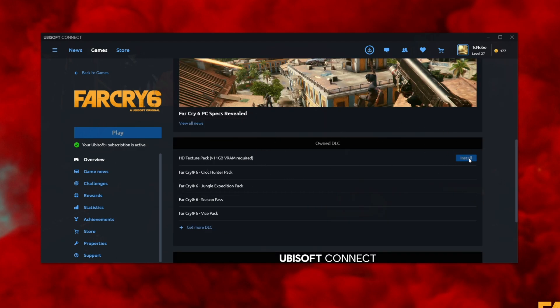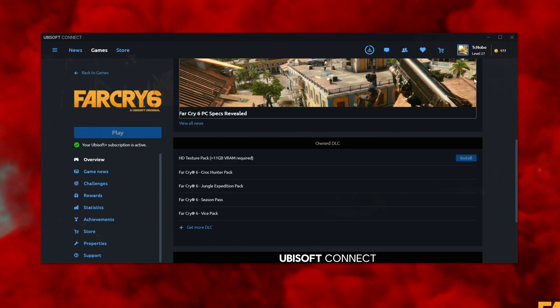As I currently have the game running, this is just saying install and it's grayed out. If this says installed, there should be an uninstall button here, or something along those lines, allowing you to disable this HD Texture Pack here that requires more than 11 gigabytes of VRAM. That is a huge amount.